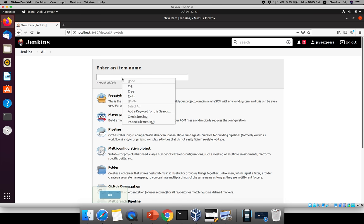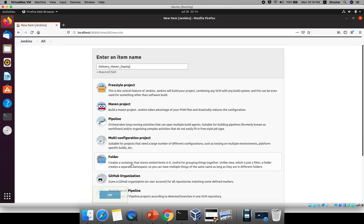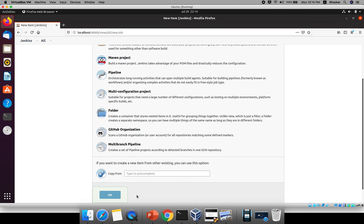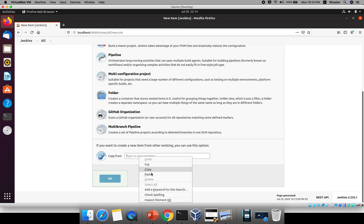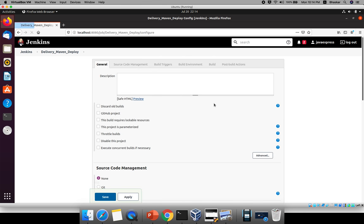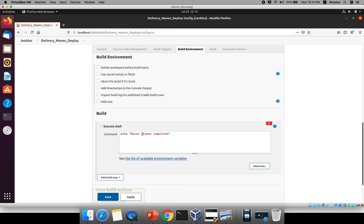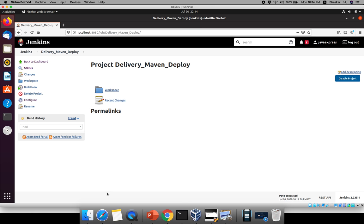Next I will create another job. Click New Item and paste the name as 'deploy'. This is just a dummy configuration to understand the concept — not real-time. You can copy it from the clean job. Go to Build Environment and write 'deployment' — and write 'Maven deploy completed'. Click Save. Now three jobs are created.